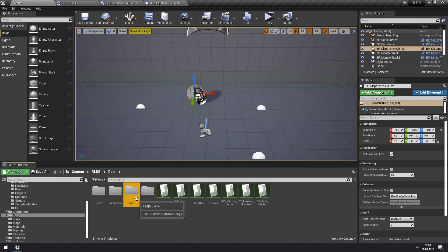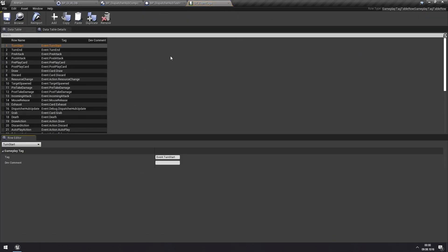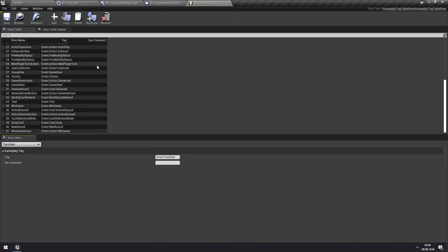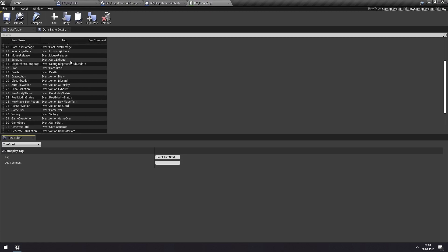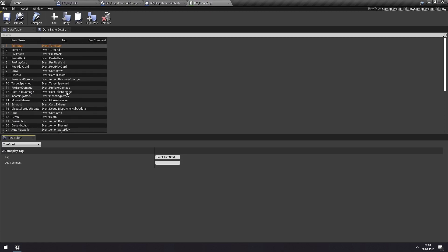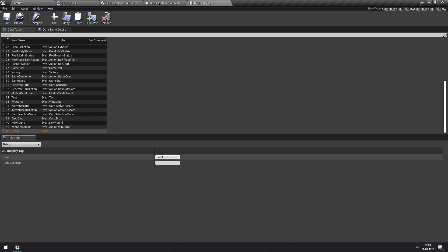And here you see all of the existing event tags that are used within the base toolkit. We can add more, so we'll add a new one here. And we'll just call this debug. And then we'll put this under events. So this is a gameplay tag structure. So if you don't know how gameplay tags work, I recommend looking up the documentation or tutorials. For that Unreal Engine feature, I'll link that below in the description.